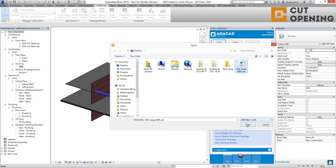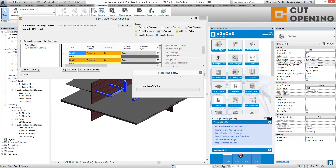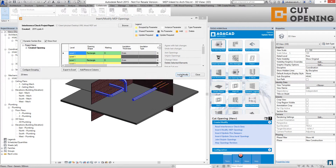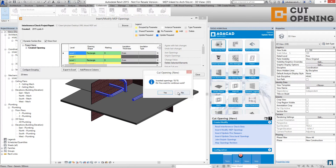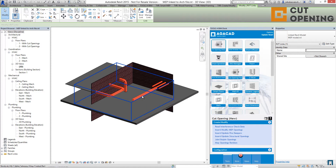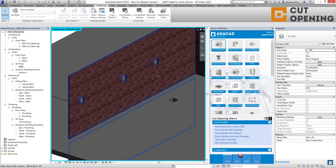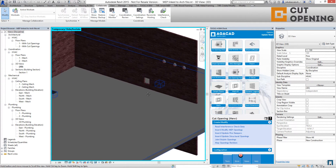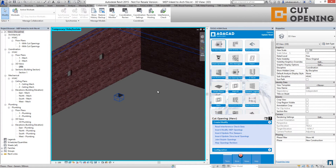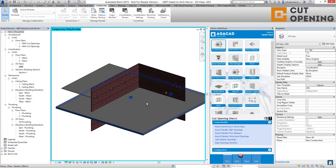In this case I have that situation, so I can insert elements. I'll browse the XML file and insert openings into this model. Going back to the model and hiding the elements, you can see we have openings created using the linked Revit files.